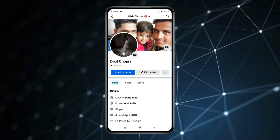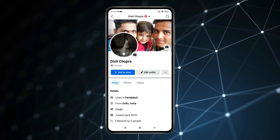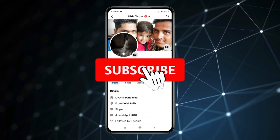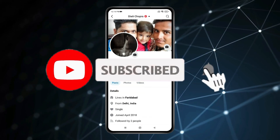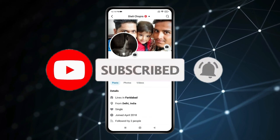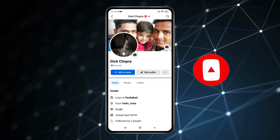So this is how you can change Facebook login number to email. Thank you for watching this video. Please like this video and subscribe to my channel for more interesting videos like this.